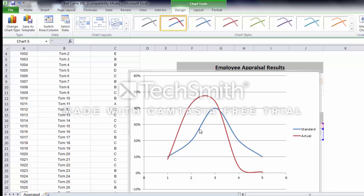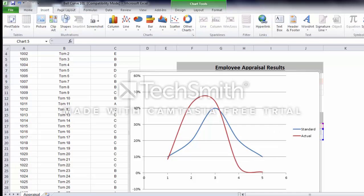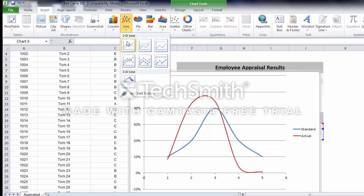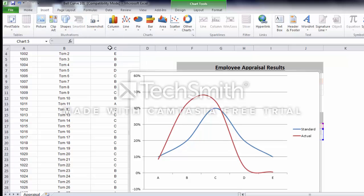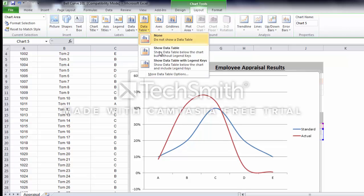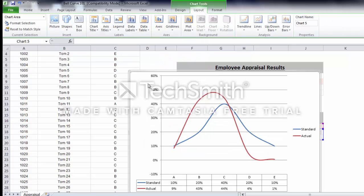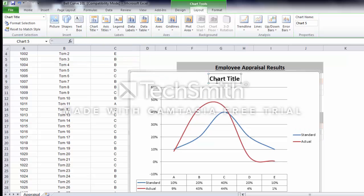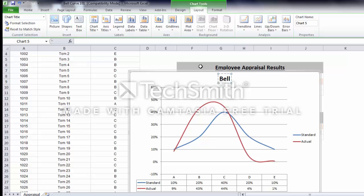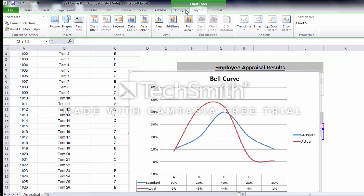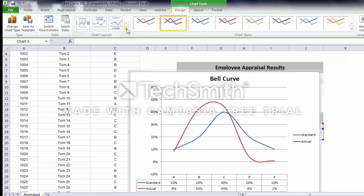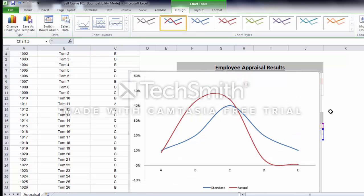The blue one is the standard and the red one is the actual. You can change it, then put the table below and put the name of the chart, and then you can redesign it.